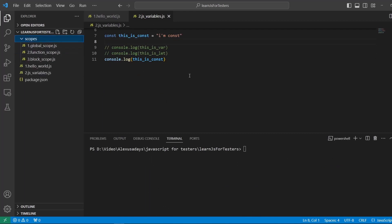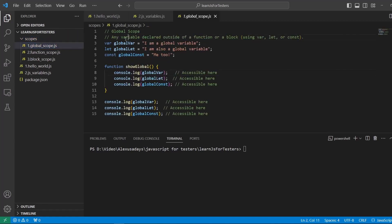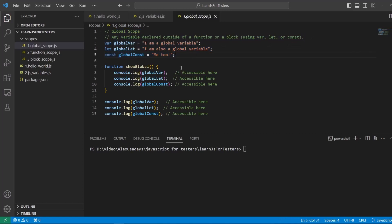I created a folder with some examples for scope. If it's too complicated for you, don't overthink about it — just have some general understanding of scope. As we move forward it's going to become clear, but you have to know that it does exist. Here is an example of global scope. Any variable declared outside of a function or a block using var, let, or const will be in the global scope. All three variables are declared at the very top of the file, not inside of a function, so they all are in global scope.